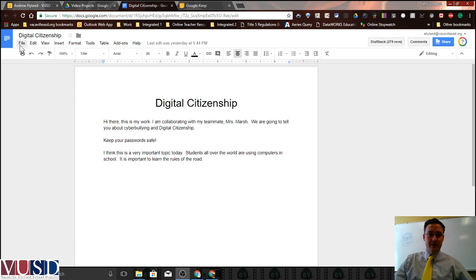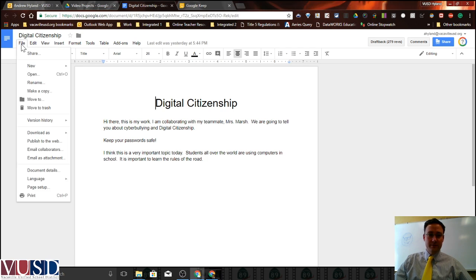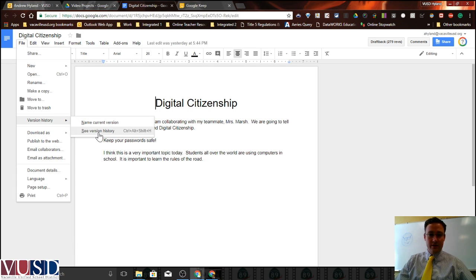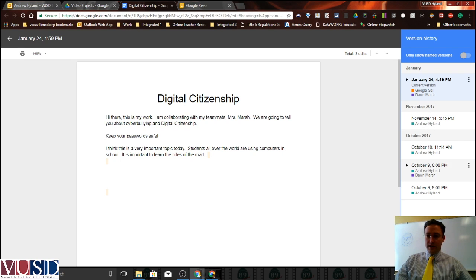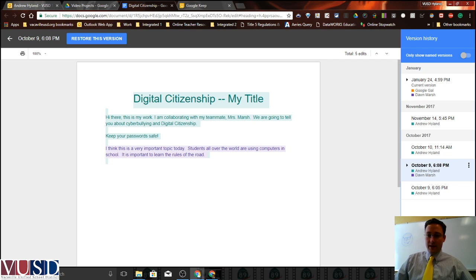Here's how to check. You can go to the File menu, down to Version History, and then See Version History, which lets you take a look at all of the changes and edits that have been happening and when they were typed and done.